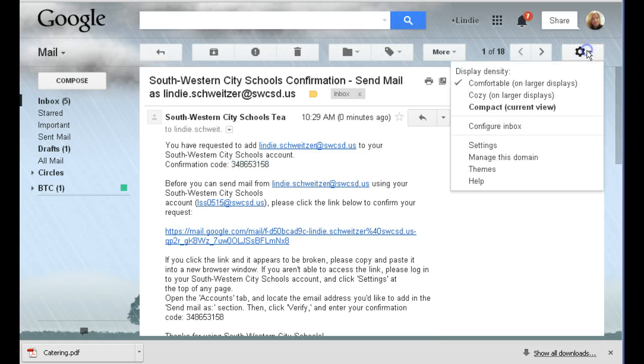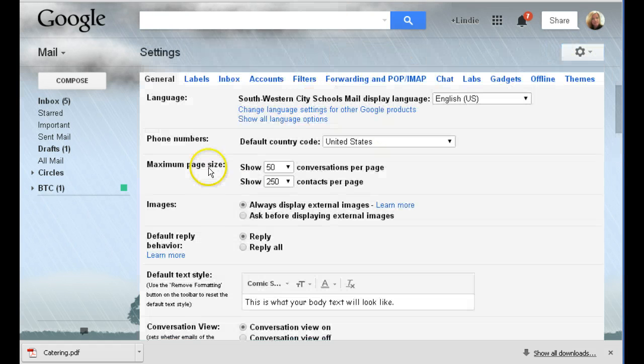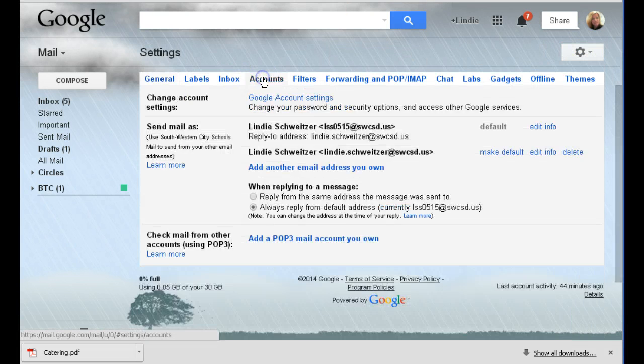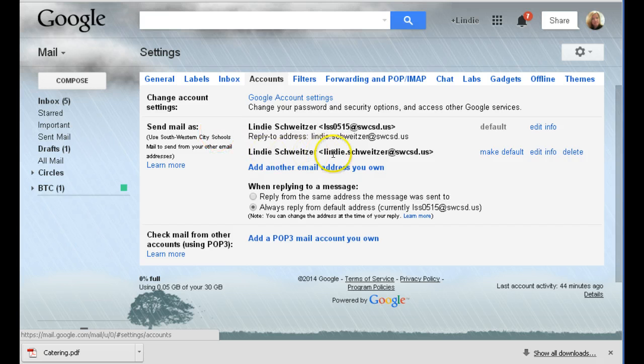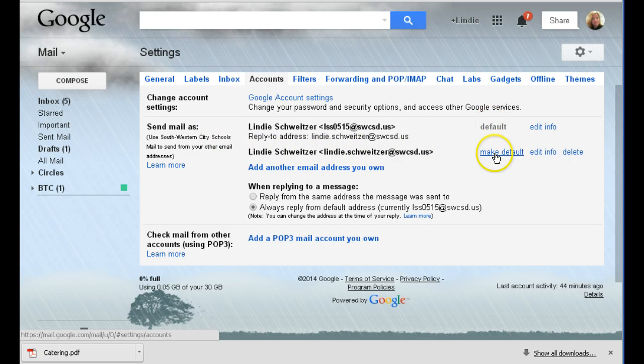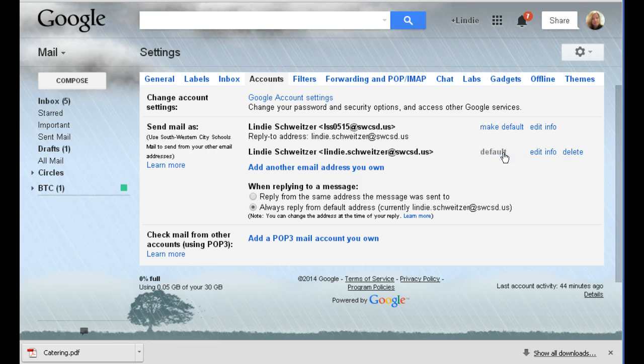Now when I go back into settings and accounts, you can see that this is my send as email and it has changed. Now this is your default. I want to make this my default so no one sees my initials and birthday anymore. So I'm simply going to click on make default.